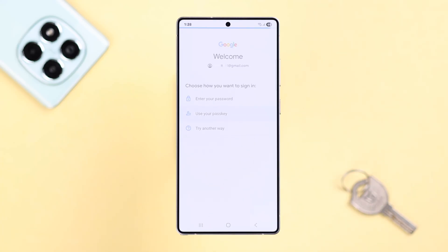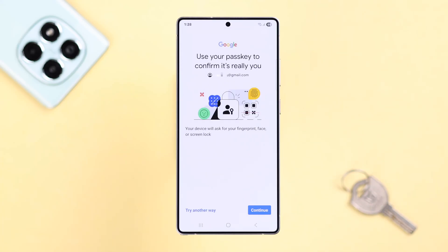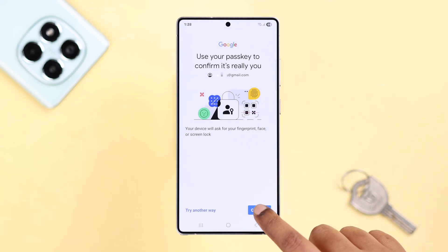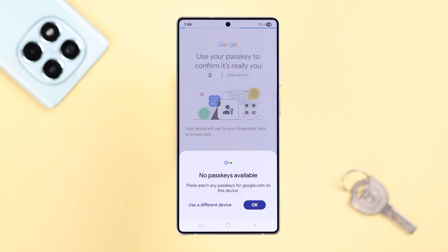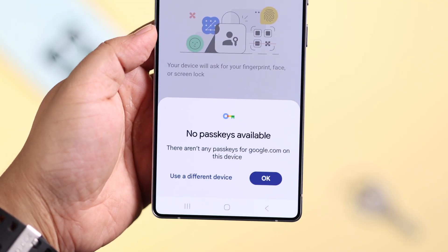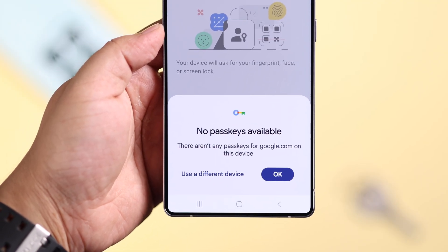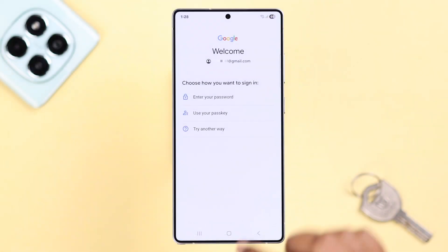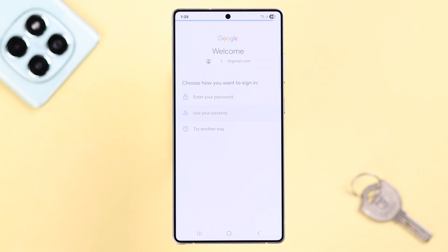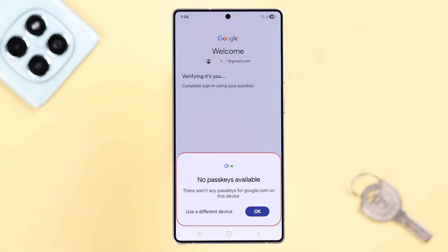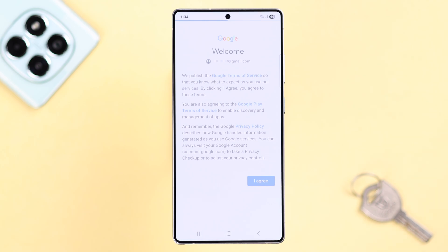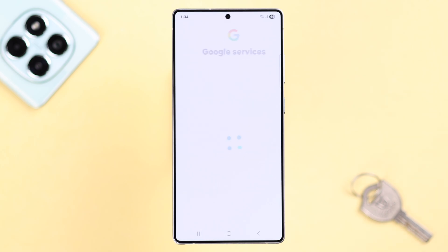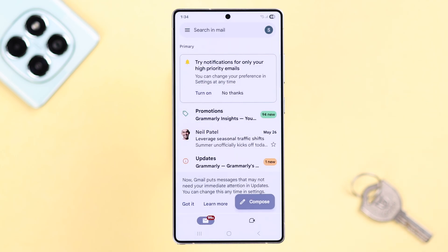Let's say you're trying to log into your Gmail account on Android, but whenever you try it just keeps showing 'no passkey available' no matter how many times you've tried. You've already set a passkey for that account but still cannot use it. Let's see what it means and what you can try to fix this issue and log into your account.